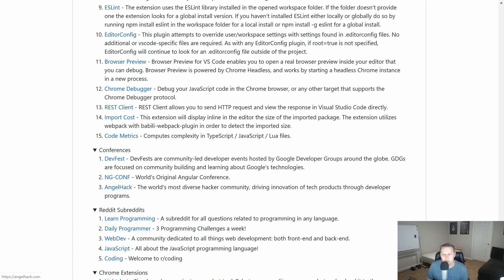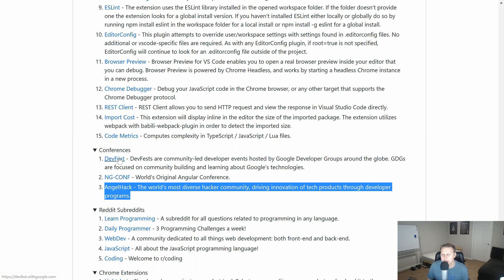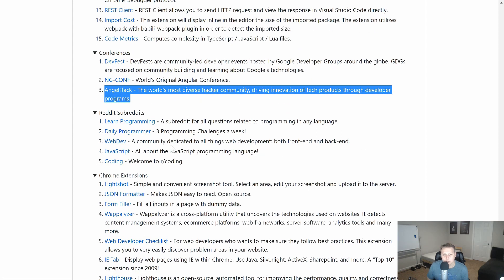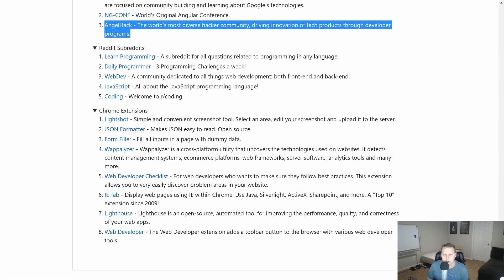Angel Hack also has some conferences. Although, this should probably not be in here since we already have it in the hackathons. DevFest. Some subreddits. For those of you... I'm not about that subreddit life. I listen to people who recite these funny things off subreddits on YouTube, though. But some of the more popular subreddits are there.